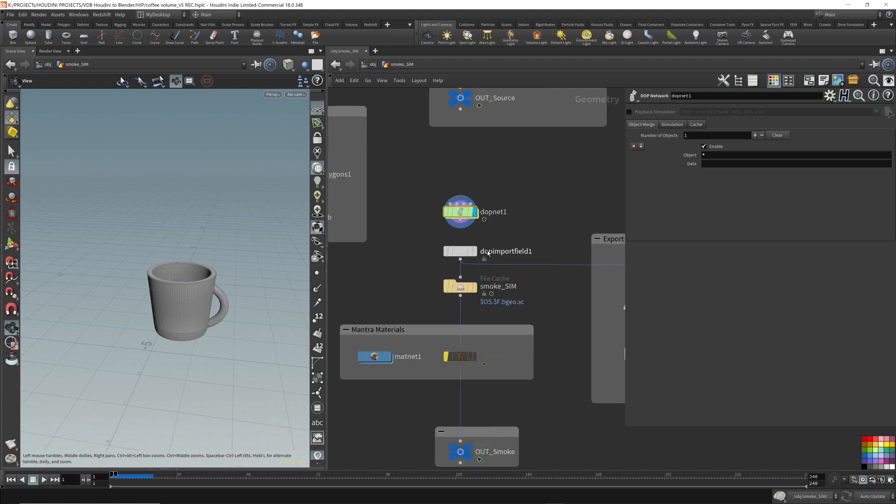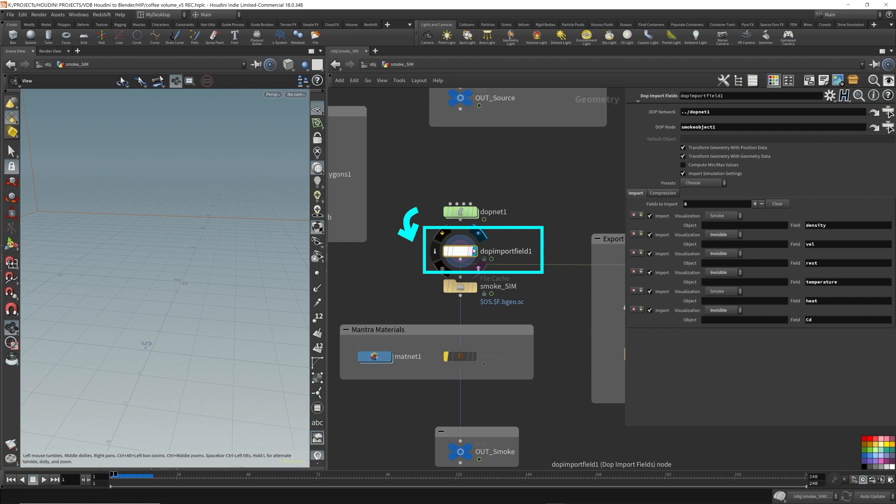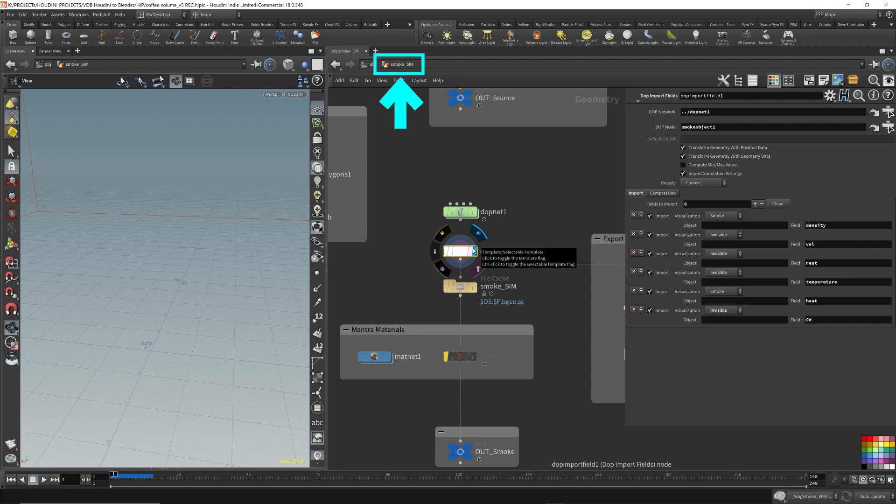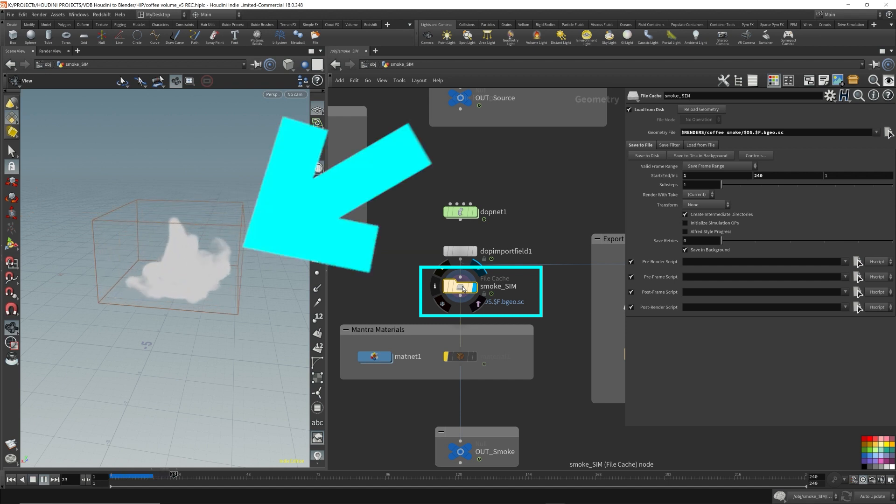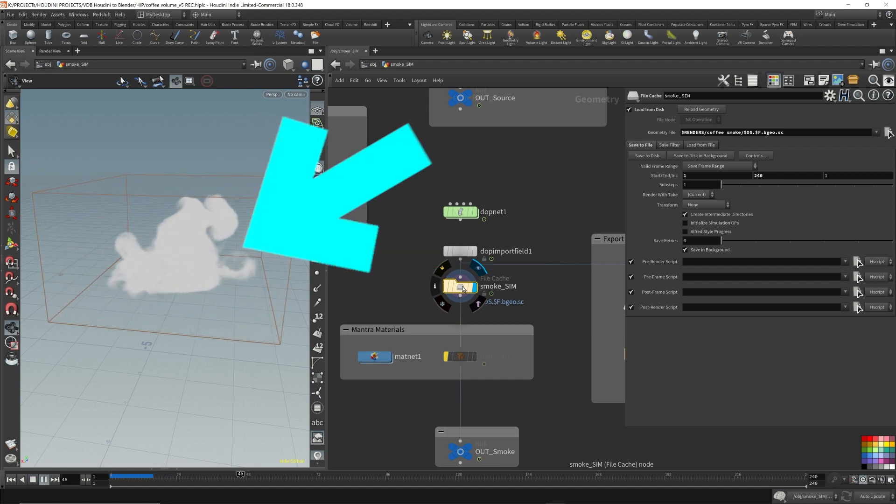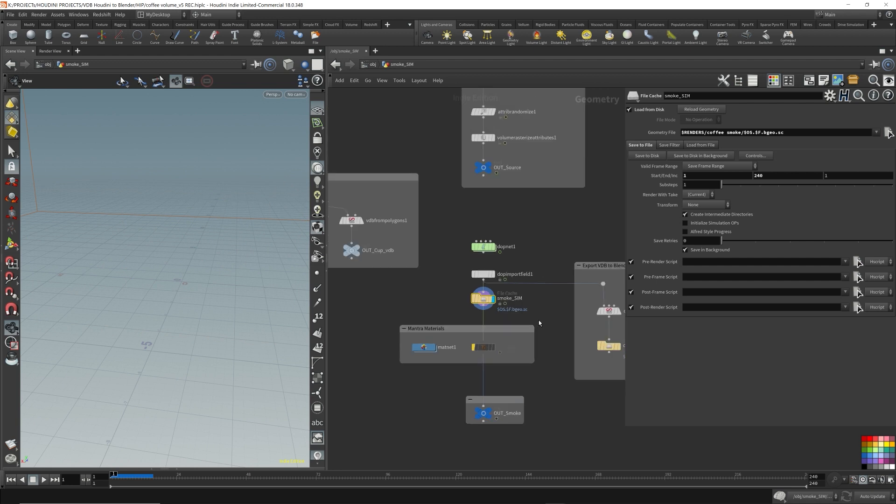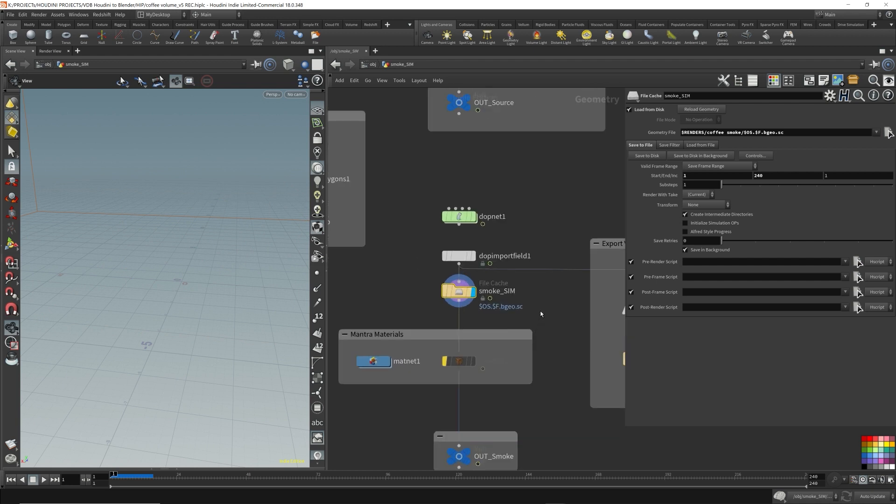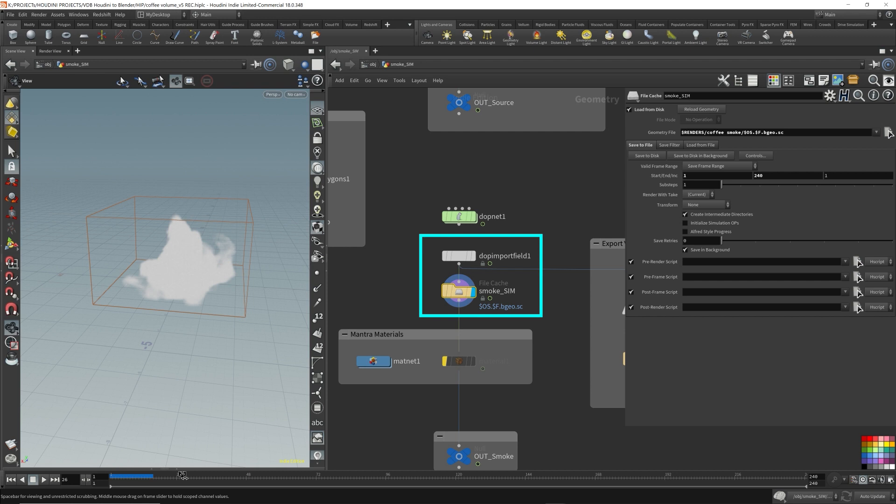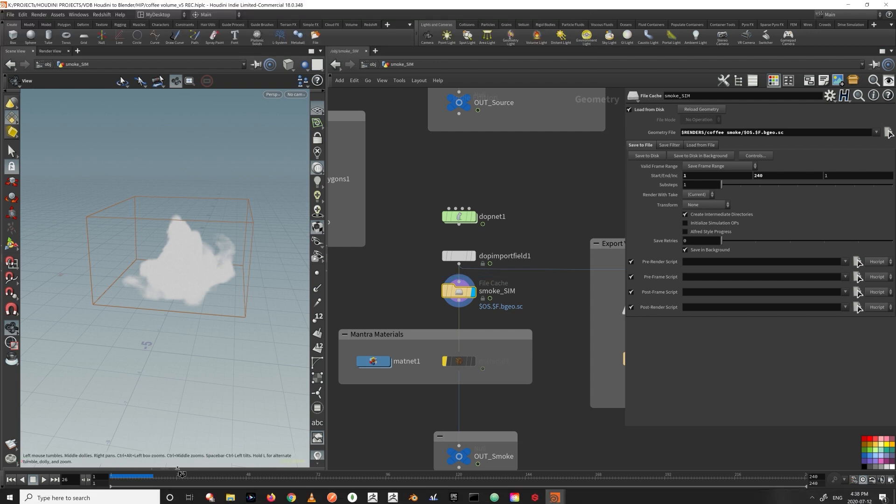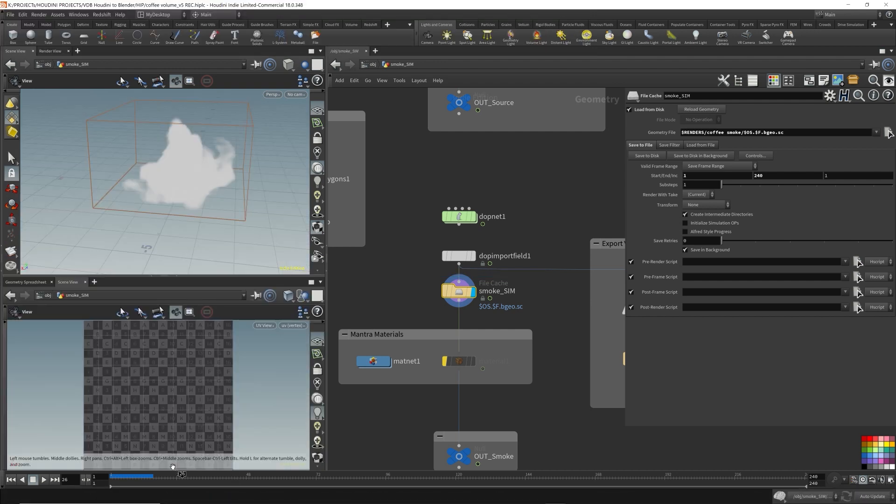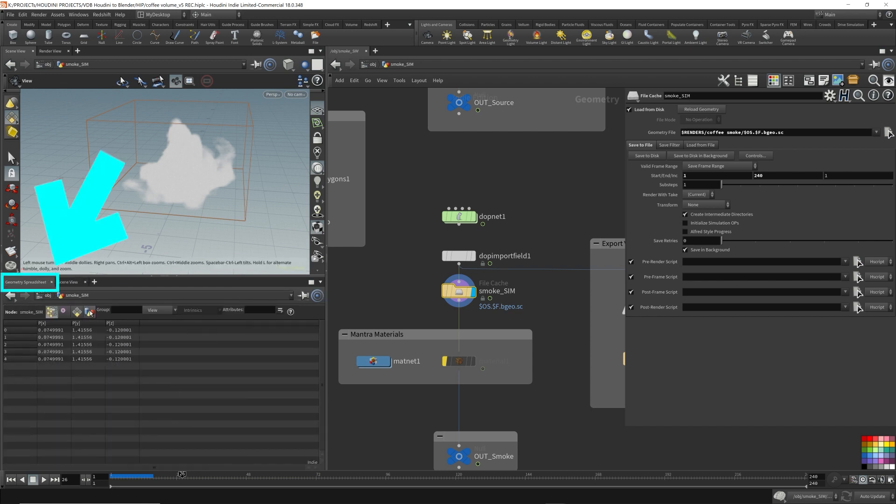I have my DOP import node, so this extracts all the pyro simulation data out and puts it into this context. This is my file cache. In order to export this smoke simulation as a raw VDB file, after the DOP import node we need to export the volume primitives that we're going to use to set up the materials and shading.